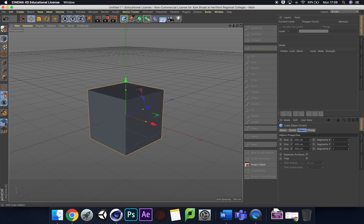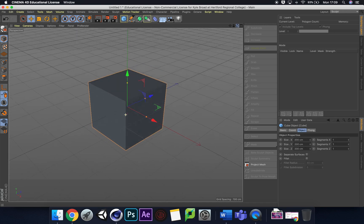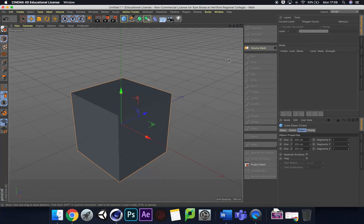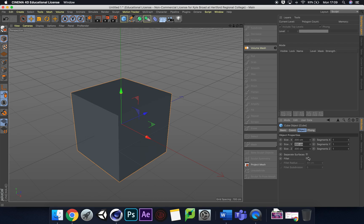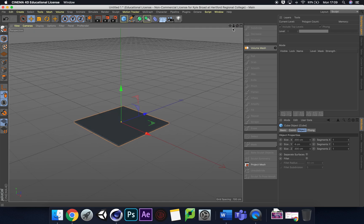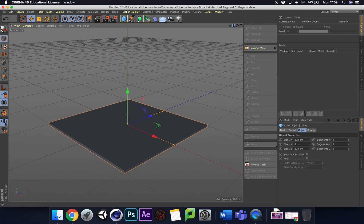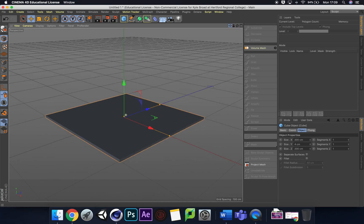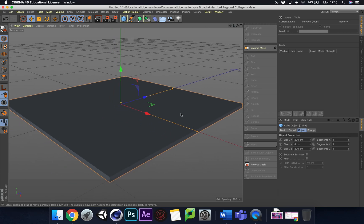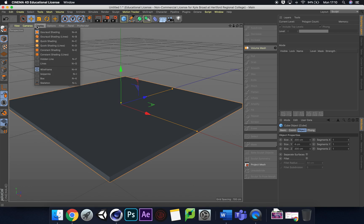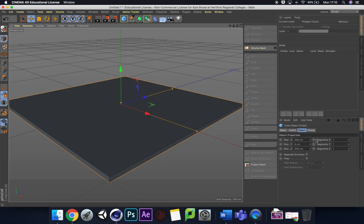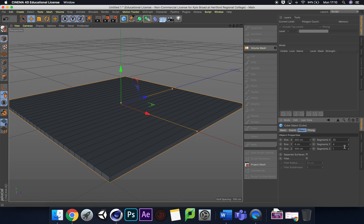We're going to add a cube. Let's change the size: Y to 4, and zoom in so we can see what's happening. I'll quickly go to display and add Gouraud shading lines. At the moment we've only got one segment, so we need more to subdivide later. Change that segment to 25, change the segments to 4, and those segments to 25.